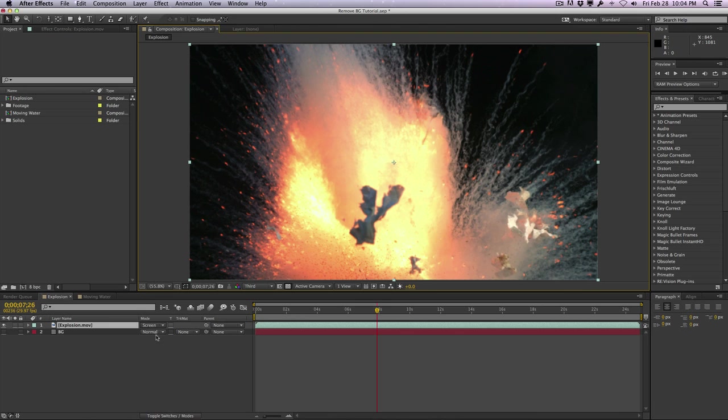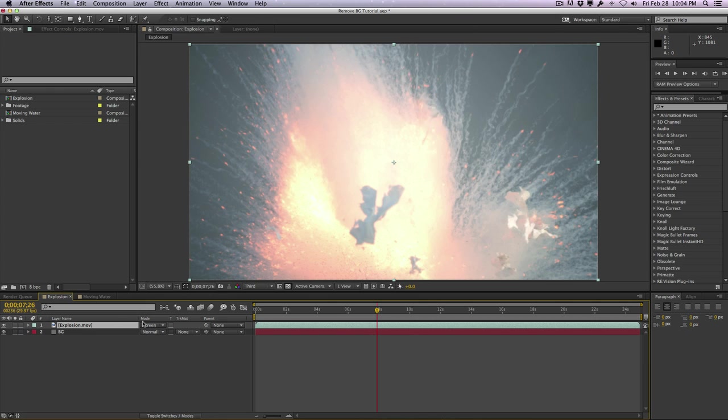For example, if I turn on the layer again, as you can see, when we screen it or add it, it doesn't really blend well. And in some cases you do not want to use blending modes. You just want to get transparency and get rid of the blacks.